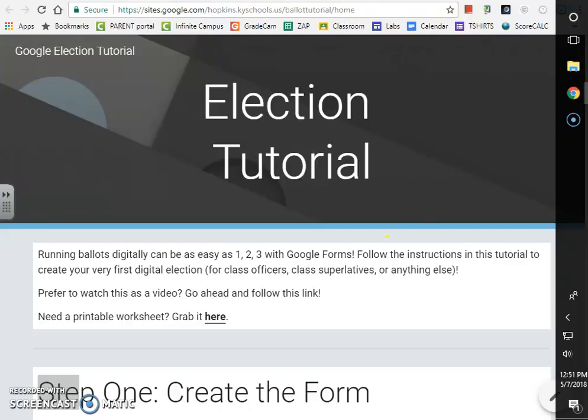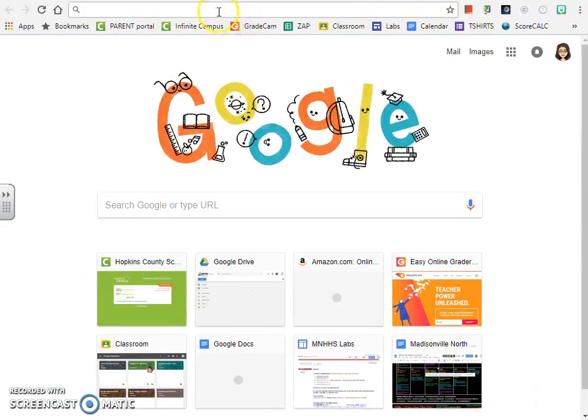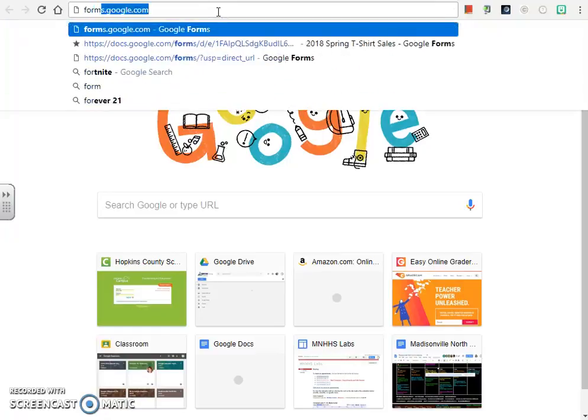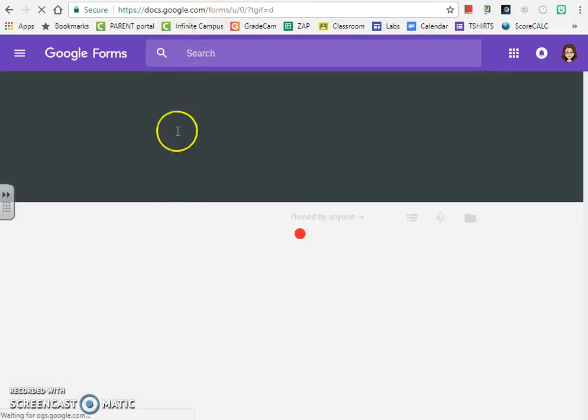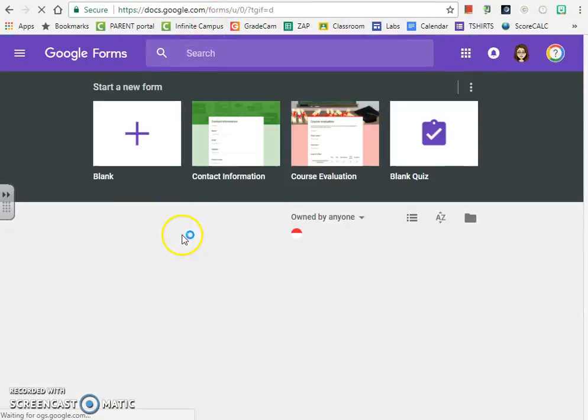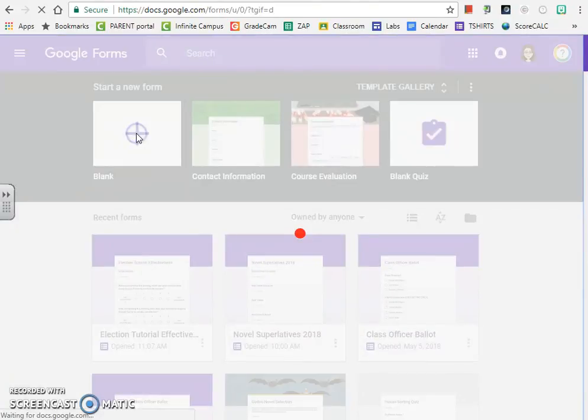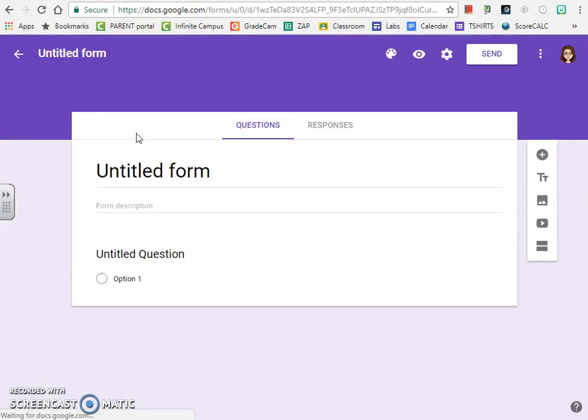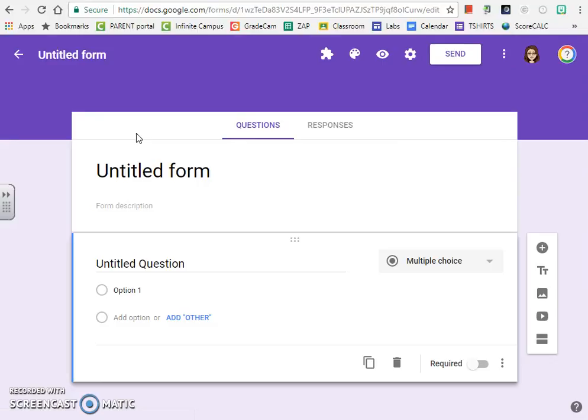The first step is you're going to open up an internet browser and go to forms.google.com. We're going to click this plus sign to create a new form.